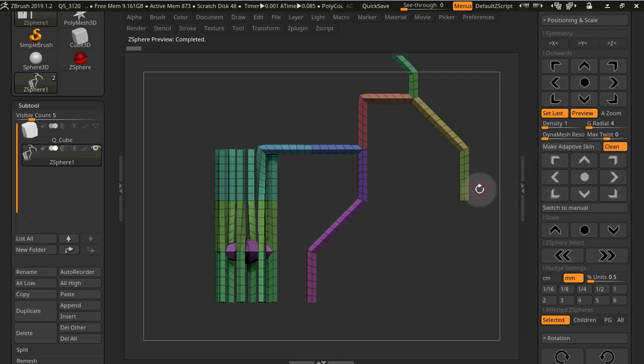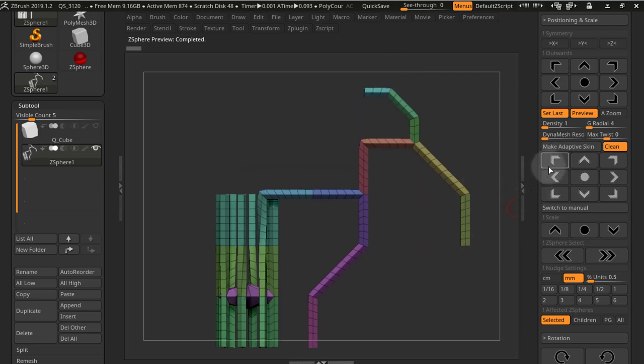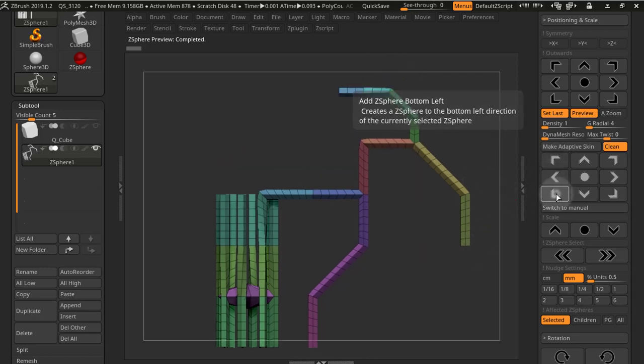So as you can see, there's a lot you can do using this system, and you can make really precise models.